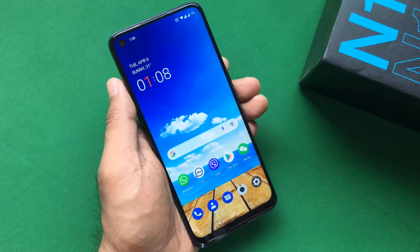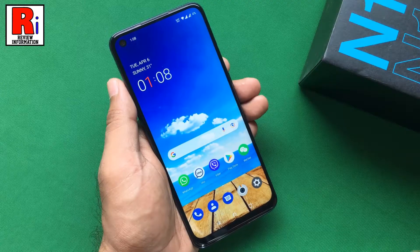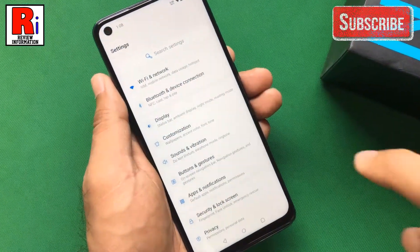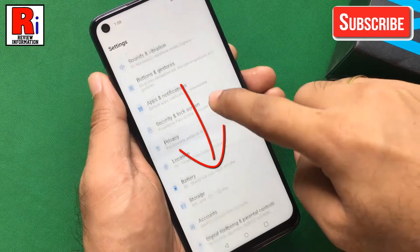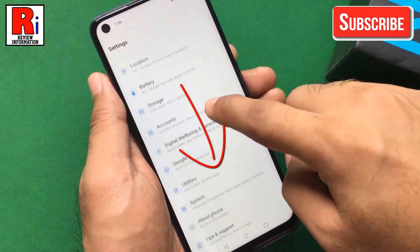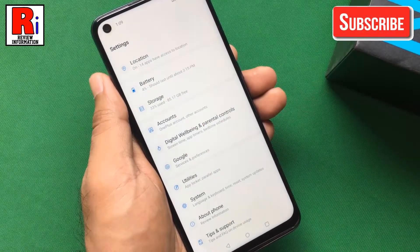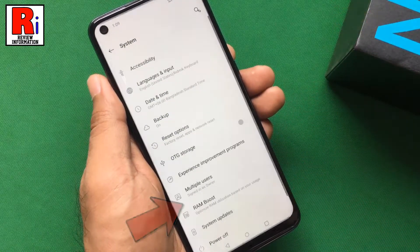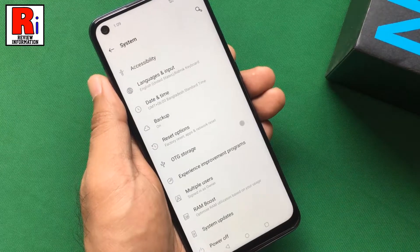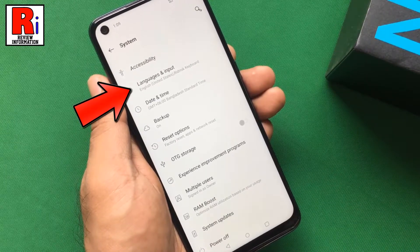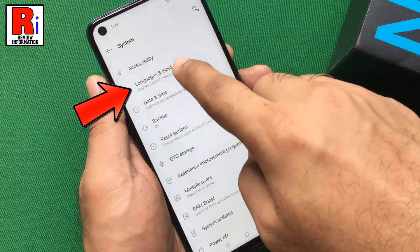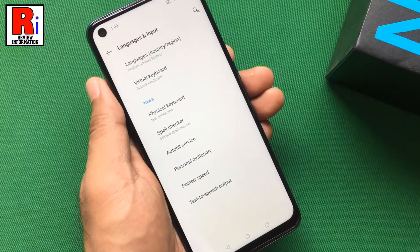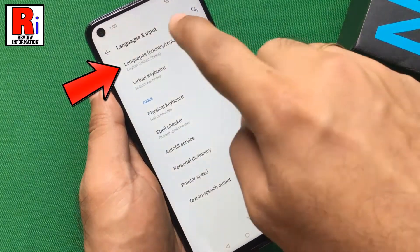To begin, go to settings, scroll down, and tap on system. Now select languages and input. Here you need to open the languages option.